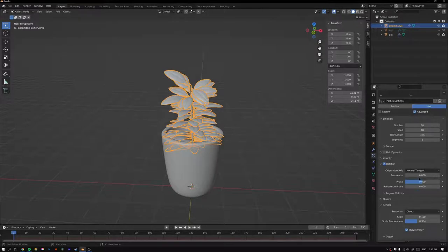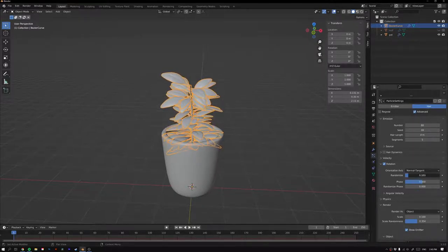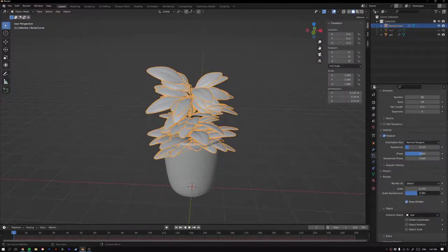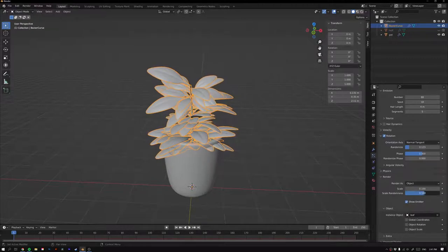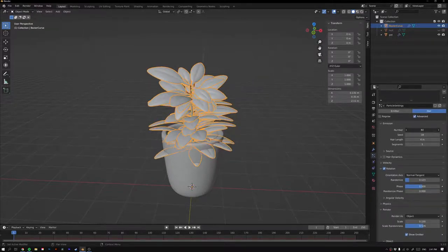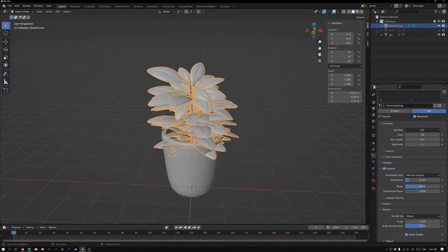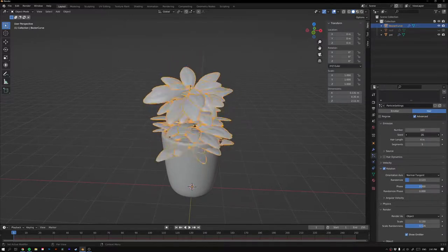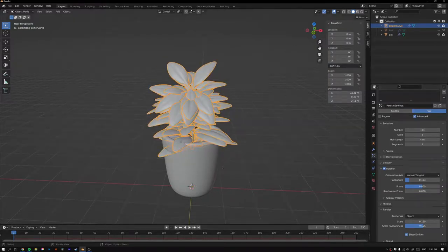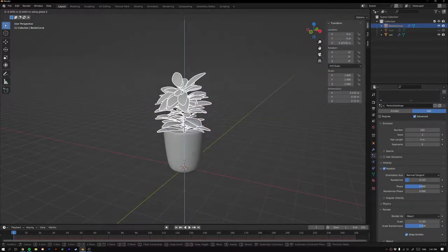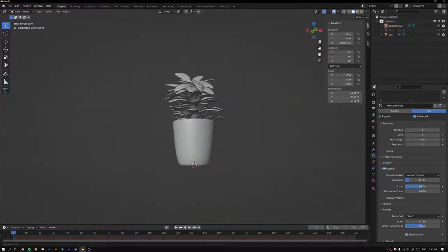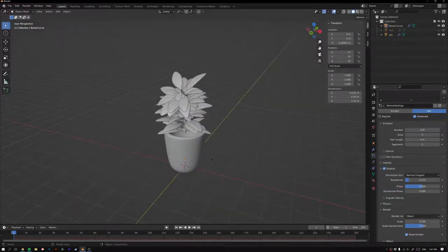Adjust the randomness so the leaves aren't so straight. Bump up the scale and scale randomness. Up in the settings you can change the number of leaves and change the seed to randomize where the leaves spawn. Move the plant up out of the pot.